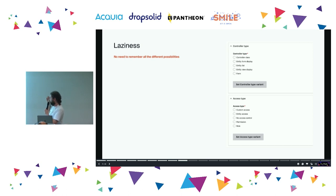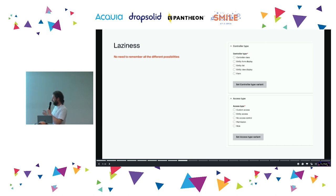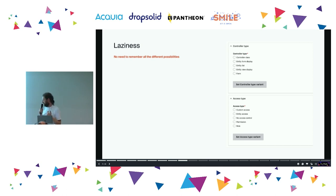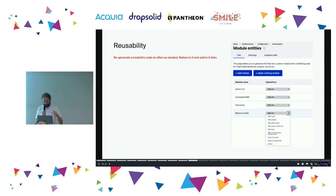This is the controller piece of the controller generation form. You get to choose whether your controller for your route is a controller class, an entity form display, an entity list, and so on. Likewise for access type — you can choose custom access, entity access, no access control at all if you want to live dangerously, and so on.